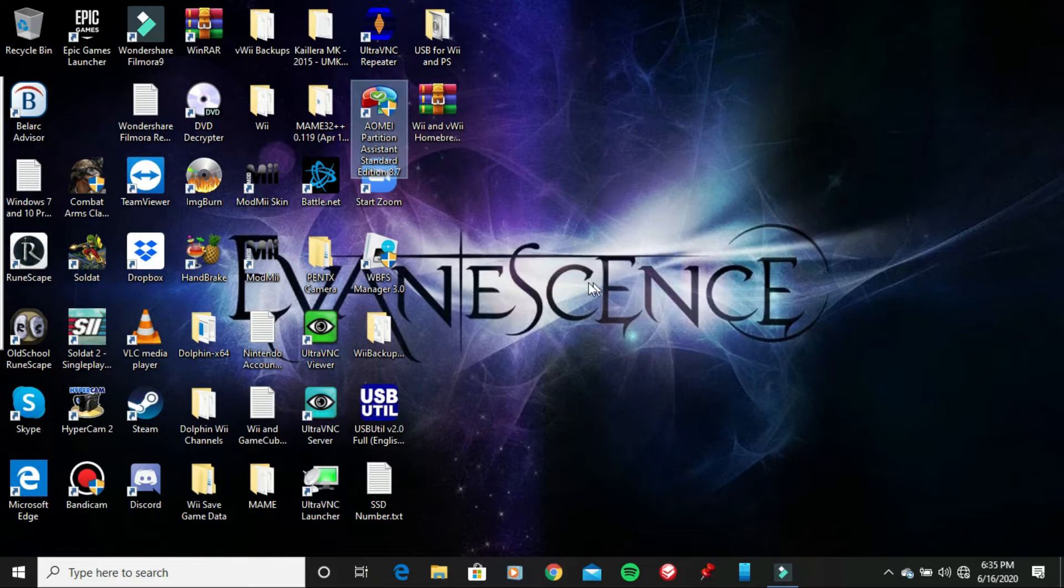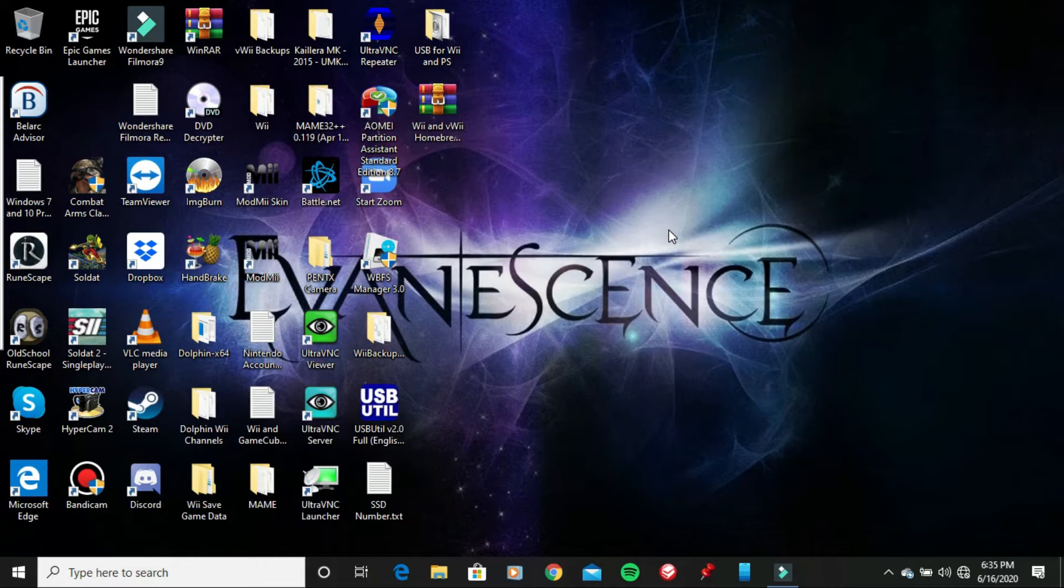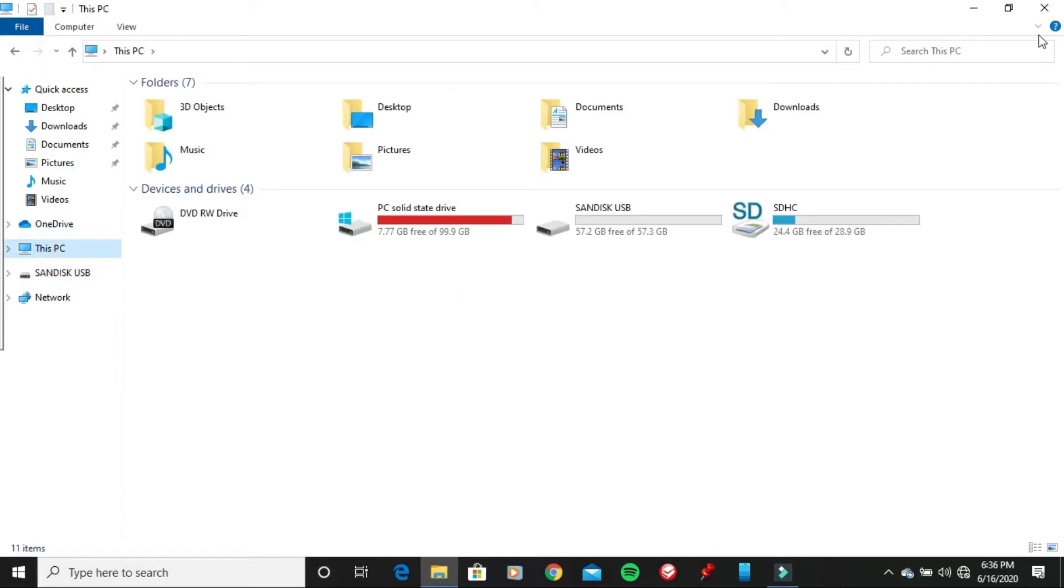So once you download it, go ahead and plug your USB flash drive into your computer or your laptop, which I'm going to do right now. And if you hear that sound, that means my USB flash drive has been plugged in.